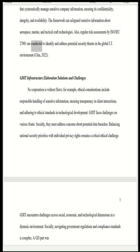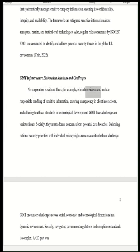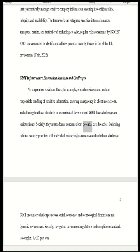No corporation is without flaws. Ethical considerations include responsible handling of sensitive information, ensuring transparency in client interactions, and adhering to ethical standards in technological development. GDIT faces challenges on various fronts: socially, they must address concerns about potential data breaches, and balancing national security priorities with individual privacy rights remains a critical ethical challenge. GDIT encounters challenges across social, economic, and technological dimensions in a dynamic environment.